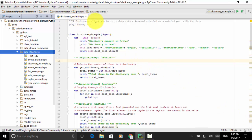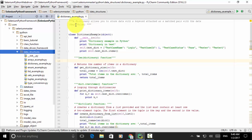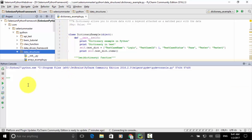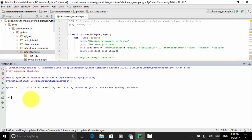A dictionary allows you to store data with a keyword attached as a matched pair with the data. A dictionary is basically the combination of a keyword and value separated by the colon symbol. Before I explain different functions or methods used in dictionary objects, I will show you some operations using the Python console. From the tools menu, I open Python console.